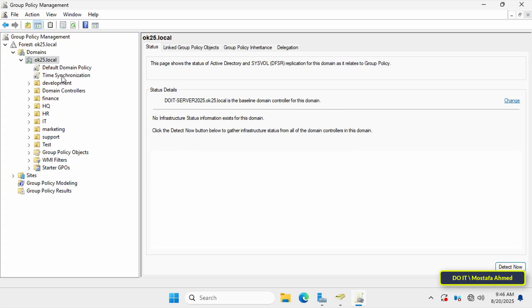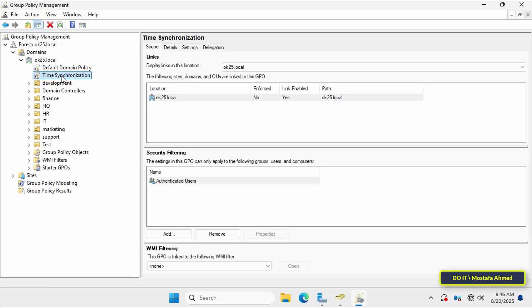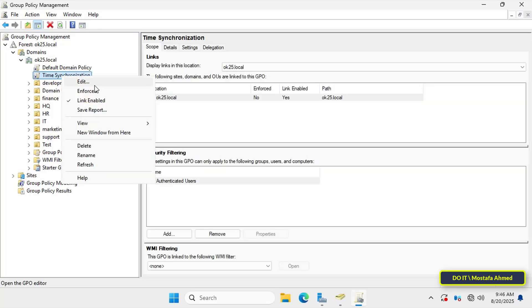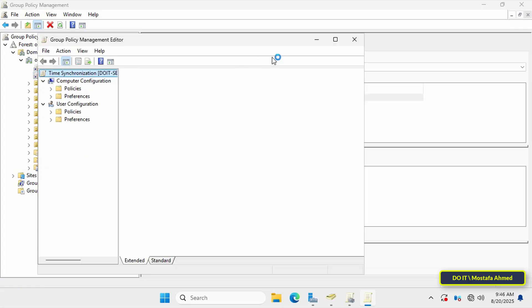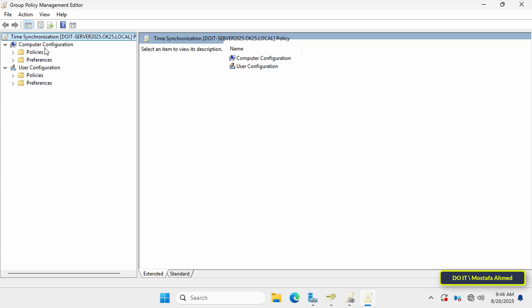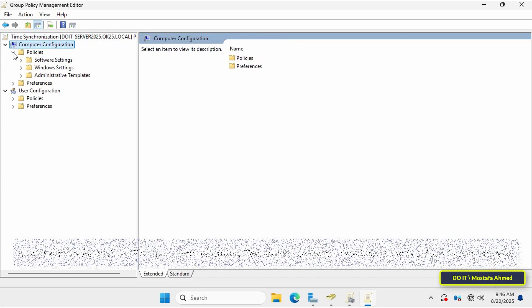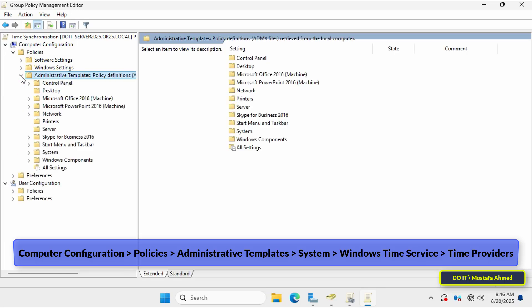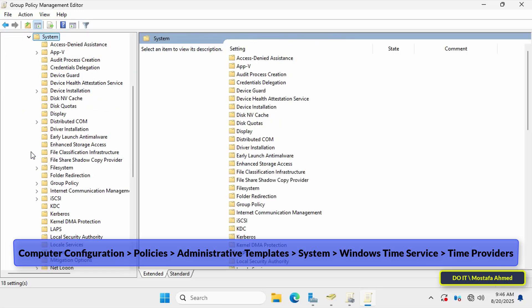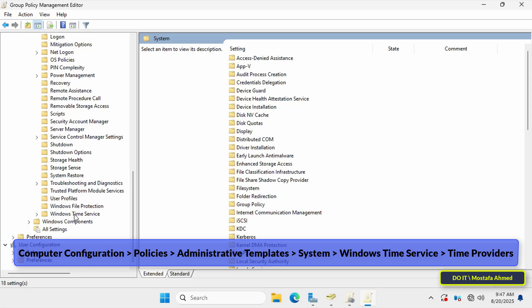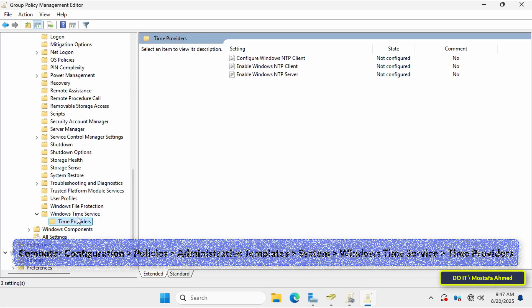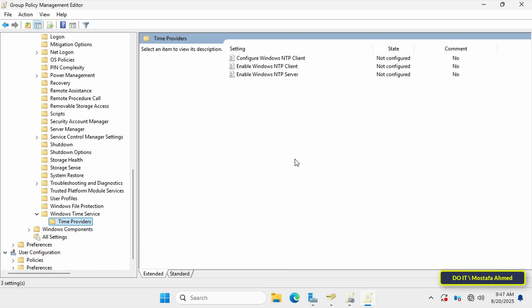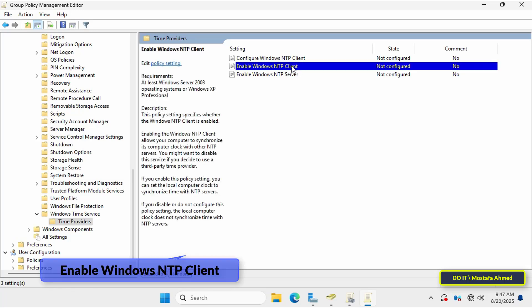Right-click the newly created GPO and select Edit. This will open the Group Policy Management Editor window so you can configure the policy settings to synchronize client computers' time with the server. Now navigate to the path shown on the screen. I'll leave the path in the video description so you can quickly access it. On the right side you'll find the policies available for this section.